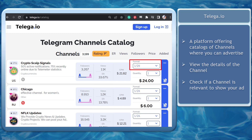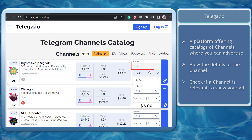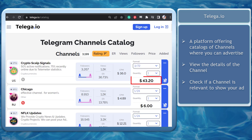You can choose the duration that your sponsored message will be displayed on their channel. Under the format section, it shows the duration your sponsored message will be displayed and the budget you will need for your ad.